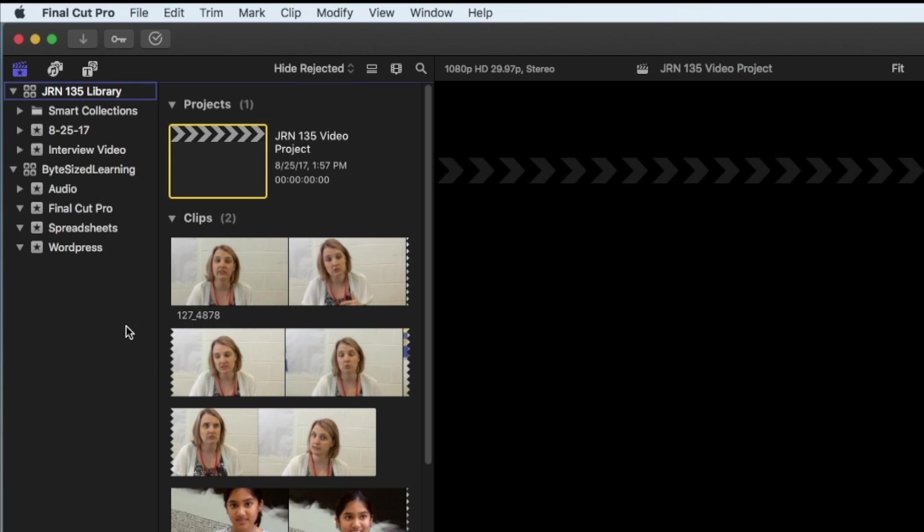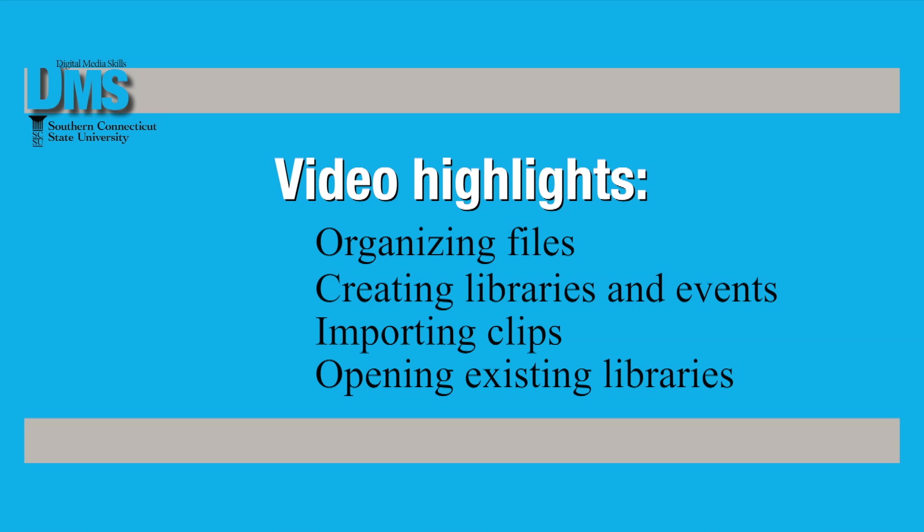So this video got you started using clips in Final Cut Pro. I've taught you how to organize them, create new libraries, import videos, and then open existing libraries.